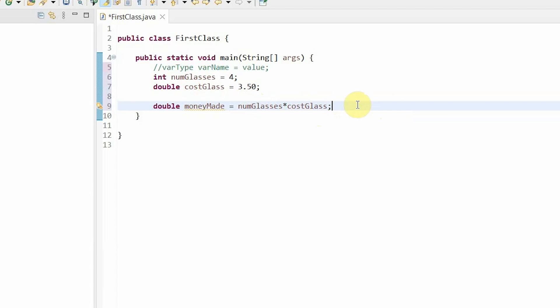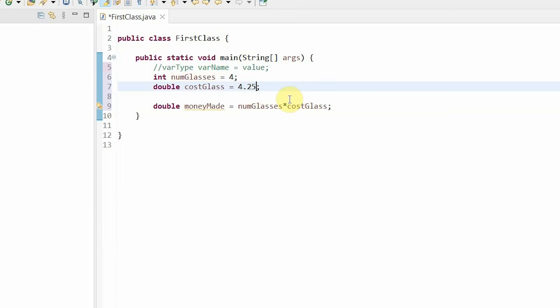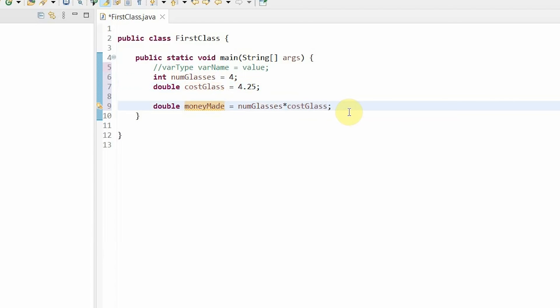For example, say I change the cost because the price of lemons went up. So now, the price of each glass of lemonade is $4.25. Without variables, I would have to go in and change that value here as well, and change the money made value. But with variables, I can just change my variable value once, and anywhere else in the class or method where I use this variable, I can just keep my code. See how efficient variables are?